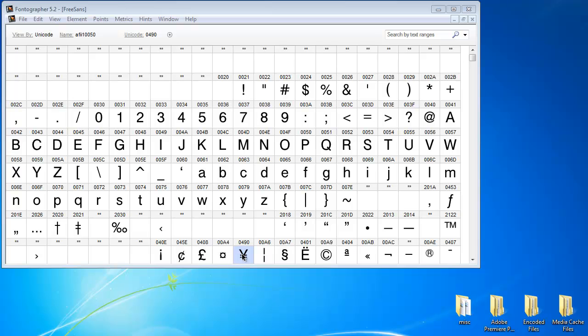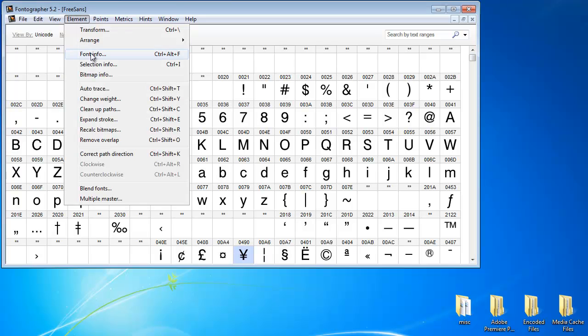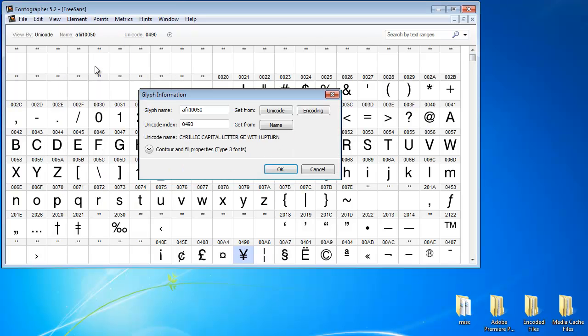Well, the hard way would be to select a character, go to Element, Selection Info, and you'd have to know what the Unicode glyph name for it is and the Unicode number.